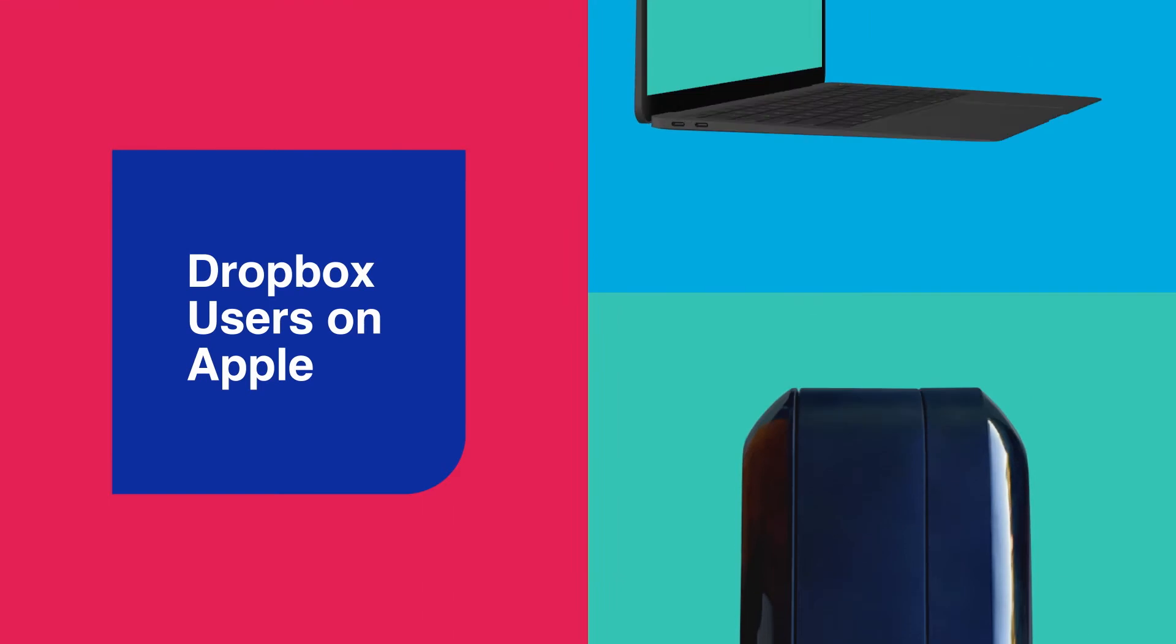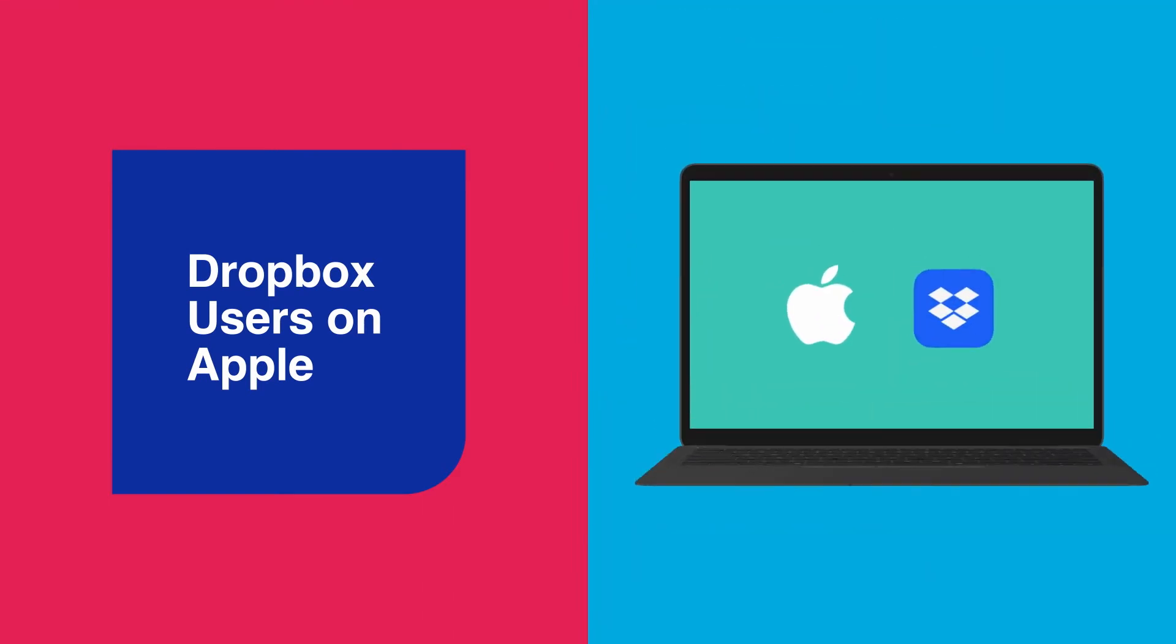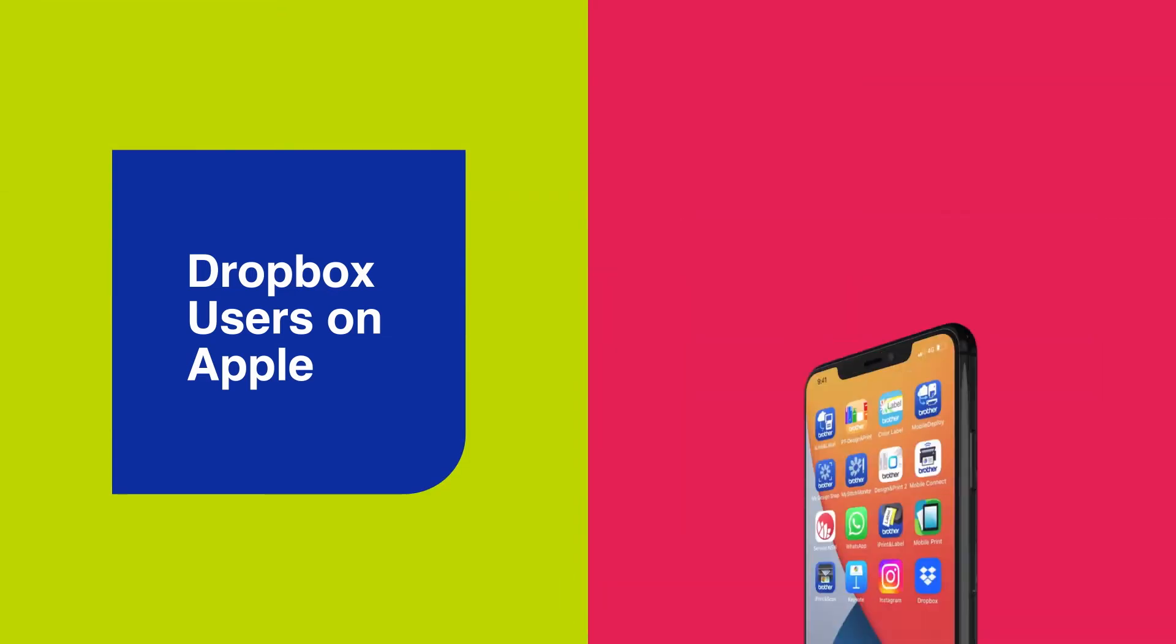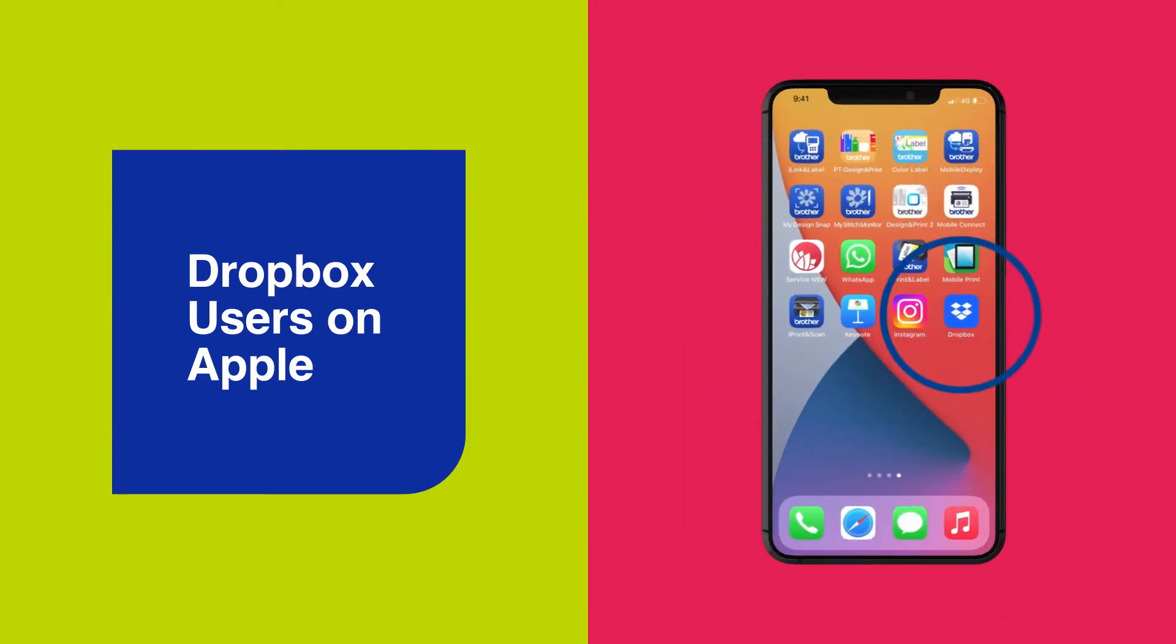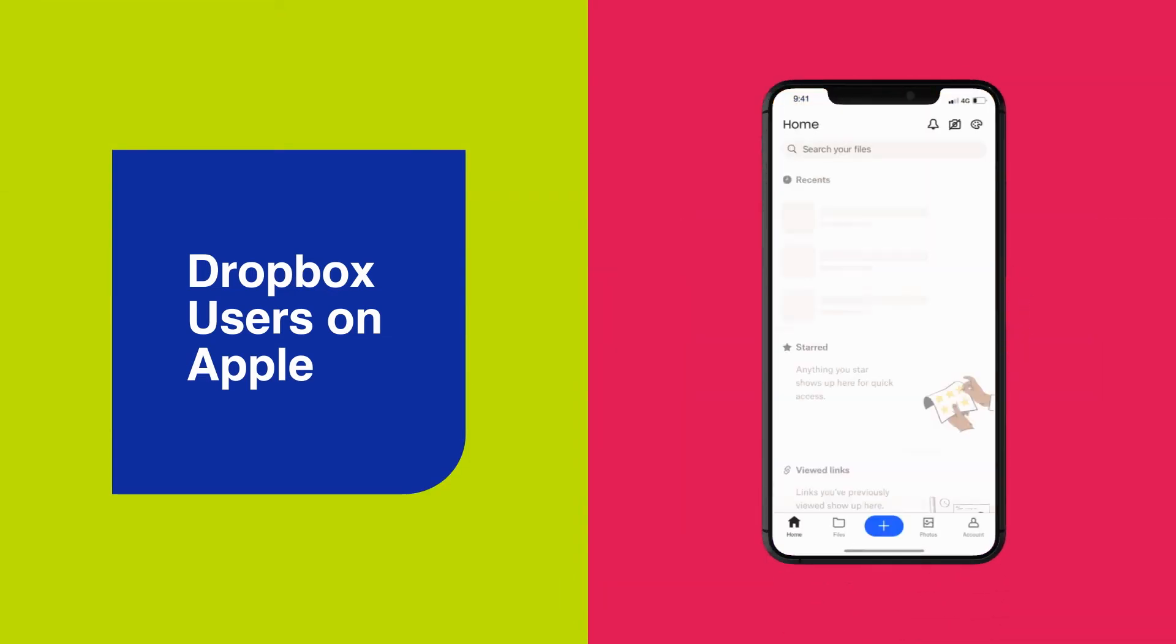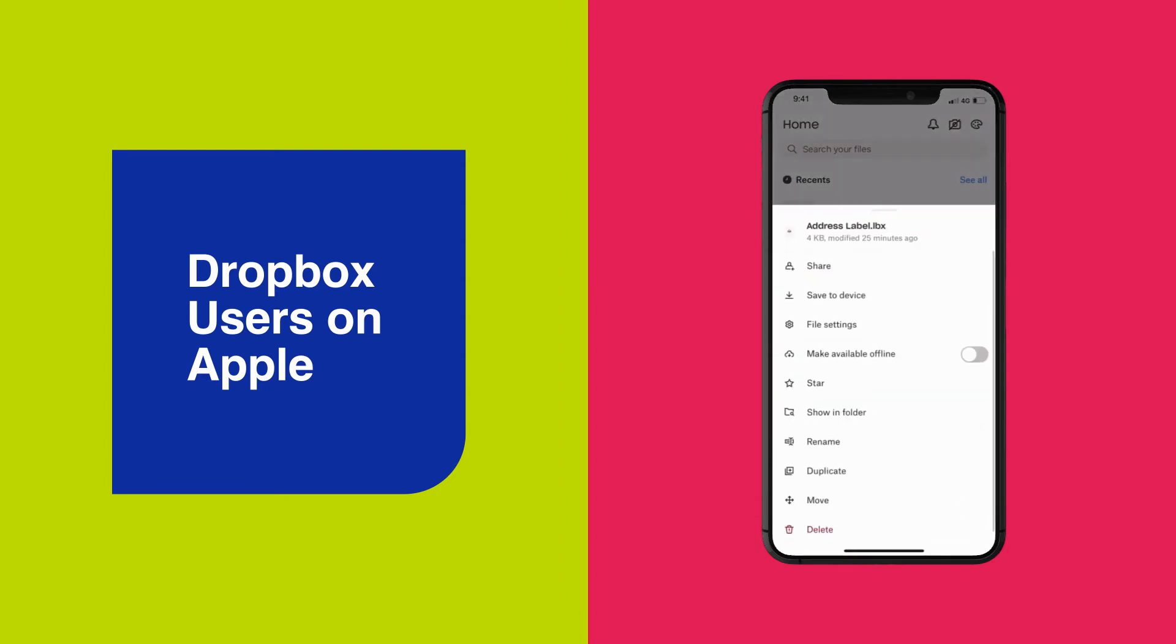For Dropbox users on Apple, open your Dropbox account from your Mac and copy the LBX file into a folder. Open the Dropbox app on your iPhone and locate the file or folder you're after, then click on the three dots to the right and hit Share.